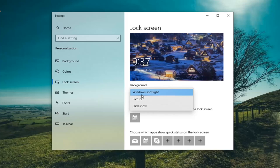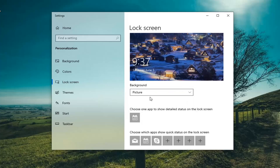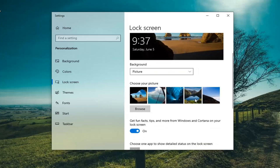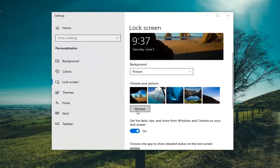However if you want to make it a static image you can just select the picture and then you should be able to choose from a variety of default pictures here as well as if you have your own picture you can select the Browse button and then choose that.